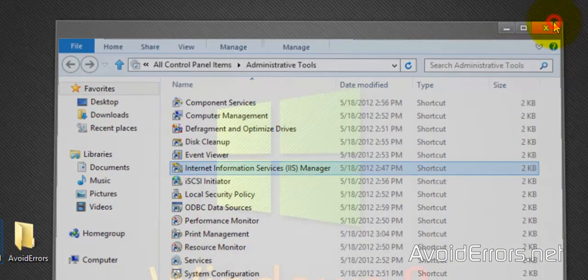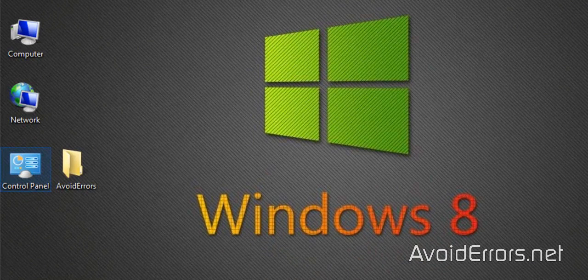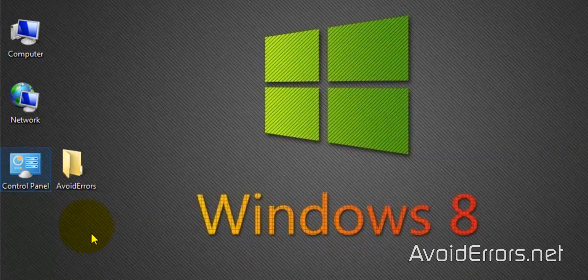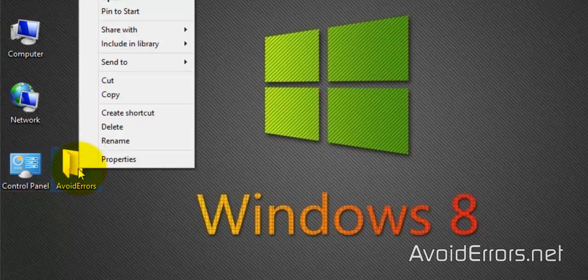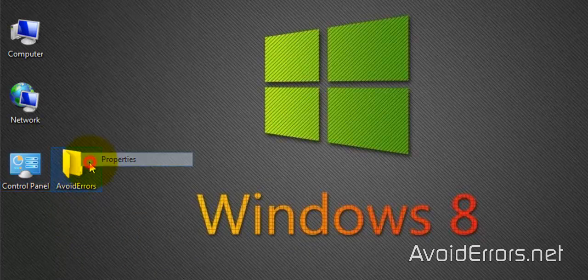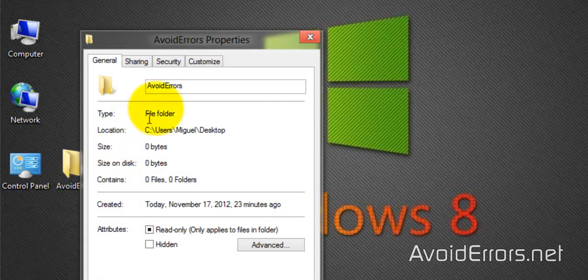Now, because we created that user after we created the folder, we need to add that user in the security permissions of the folder.